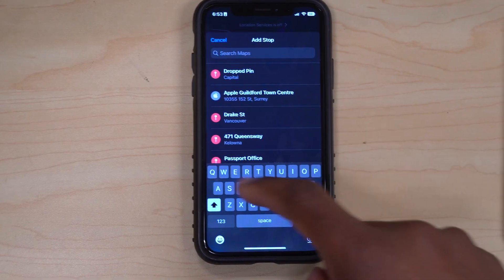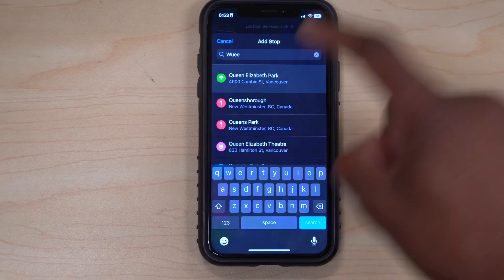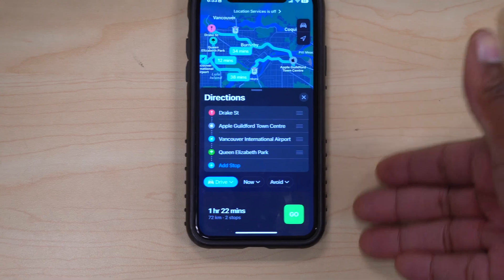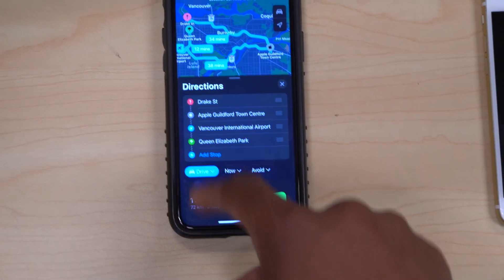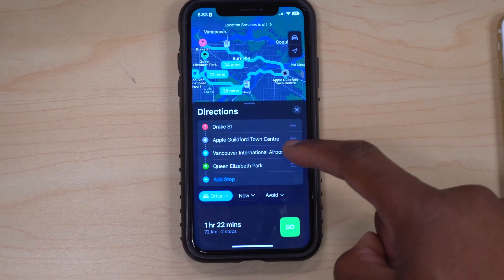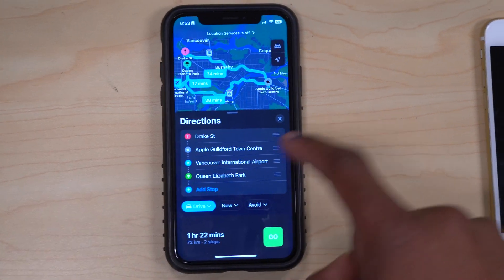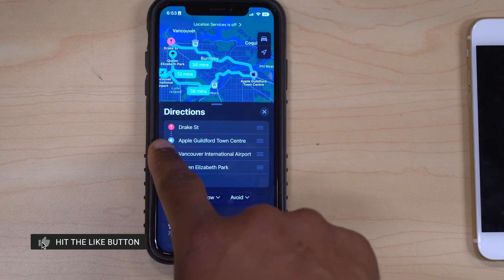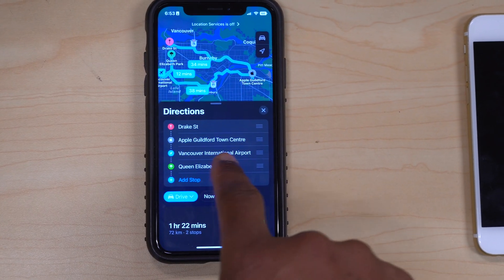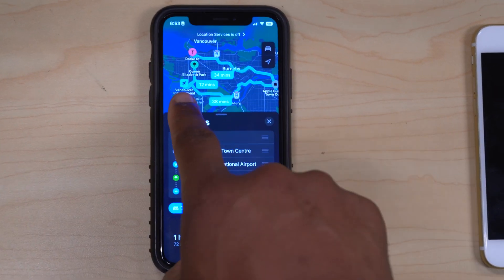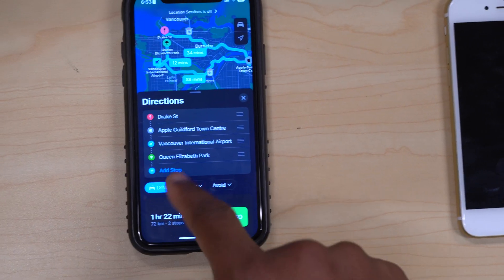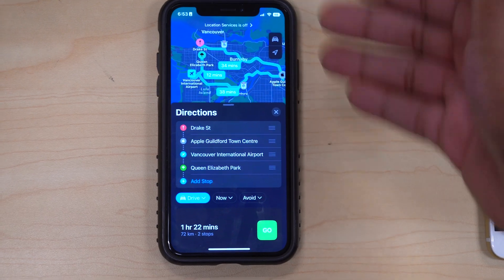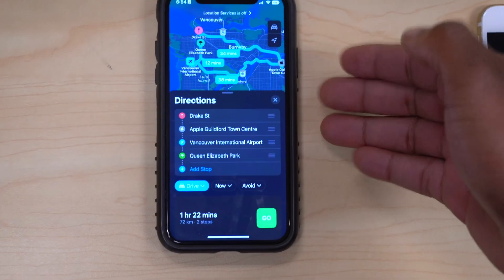You can add another stop — for example, Queen Elizabeth Park in Vancouver. To tell how your stops are arranged, they each have icons representing them. Drake Street is the start, the Apple Guildford Town Centre is shown with an Apple logo, YVR is depicted by a plane icon, and Queen Elizabeth Park is depicted by a tree icon. That's how you can tell which stop comes first or second.